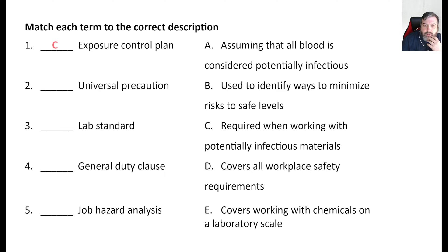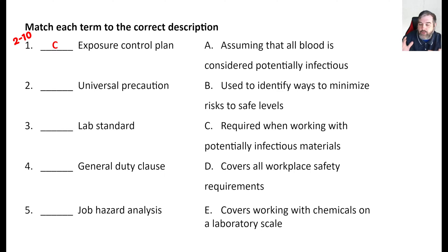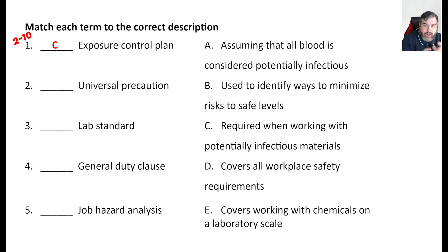Exposure control plans are going to be C. That's required when working with potentially infectious materials. By the way, I'm going to try to give you the page numbers where you can find this in the book. If you've got the new book, this should be the page number — though if there's a new edition after I've recorded this, they may not line up exactly. Right now you can find this information on page 10. Go look at that, read over it — it's a good thing to study.